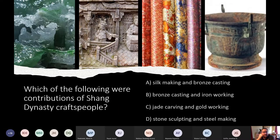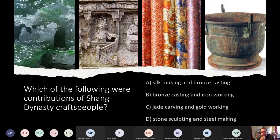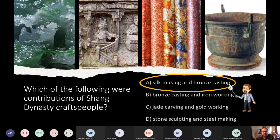Which of the following were contributions of the Shang Dynasty's craftspeople? Options included: silk making and bronze casting; bronze casting and iron working; jade carving and gold working; or stone sculpting and steel making. After incorrect guesses of C, the correct answer is A — silk making and bronze casting.